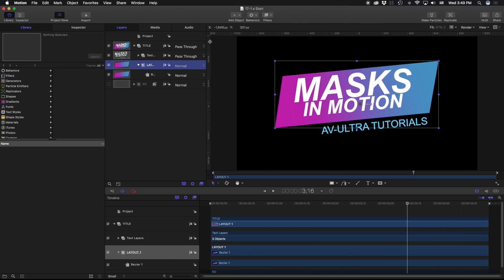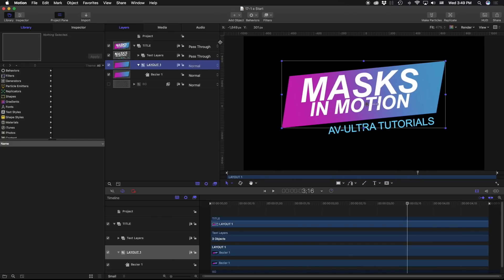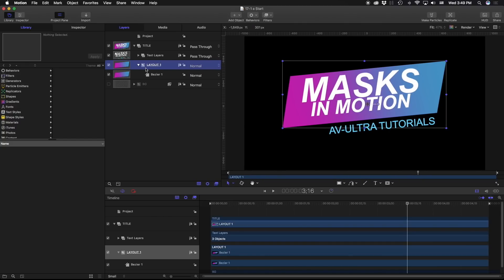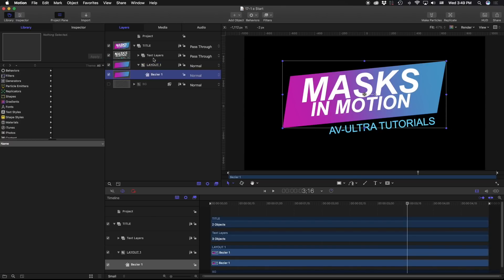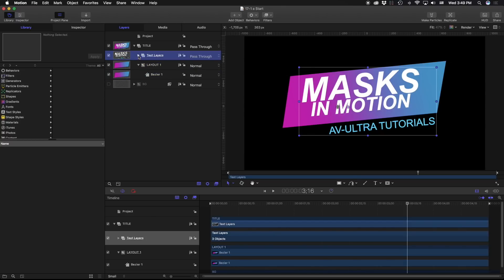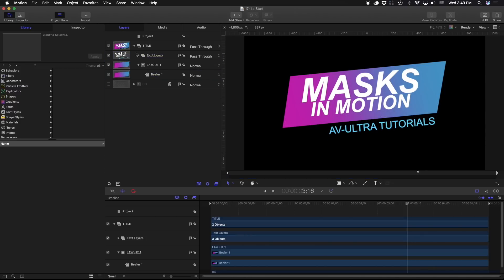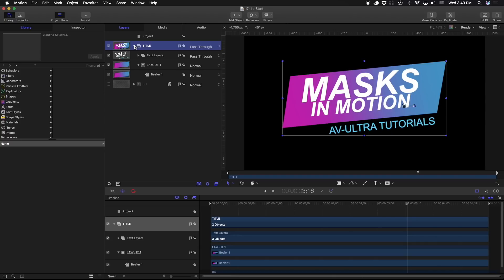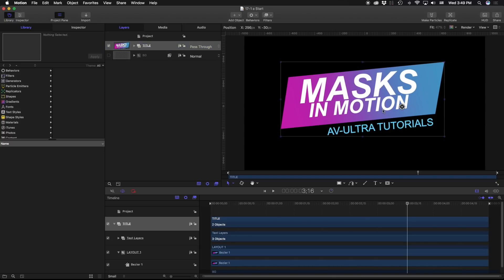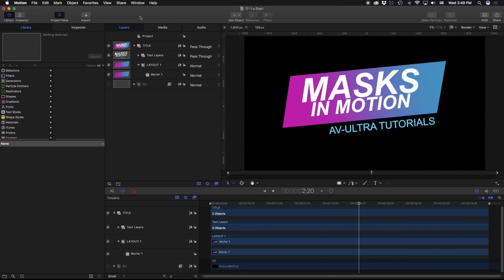Let's go ahead and expand this just so we can read it a little bit clearer. I have a layout layer, and in that I have a bezier. I have a text group layer, and in there I have my different text elements. All of that is combined in a title layer, and that title layer lets me freely move everything around.